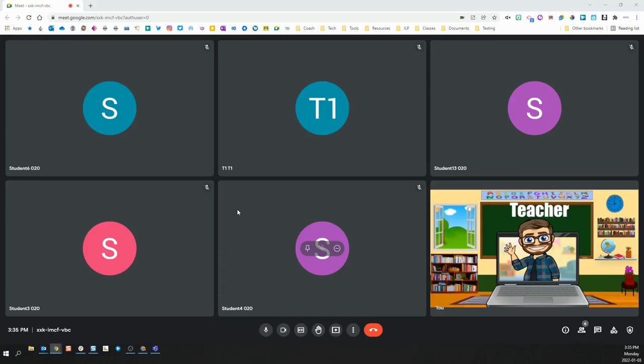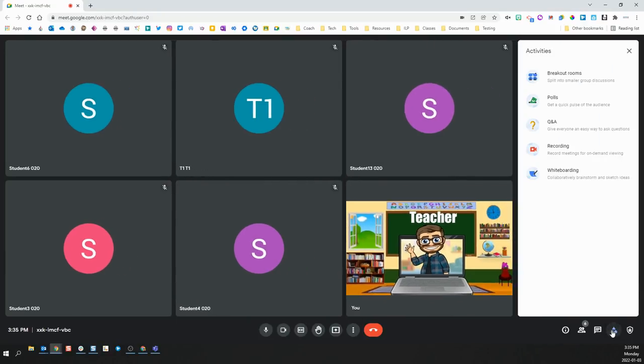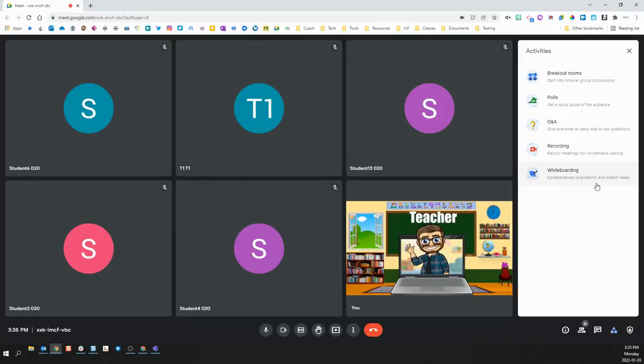Many of the new features that you'll find at Google Meet can be located by clicking the activities tab in the bottom right-hand corner. The activities that you have available to you are breakout rooms, polls, Q&A, recording, and whiteboarding.